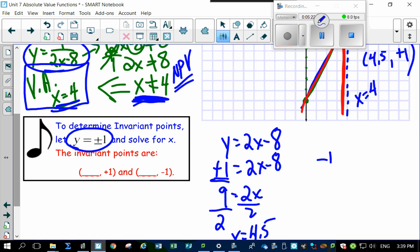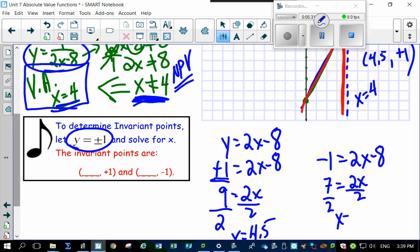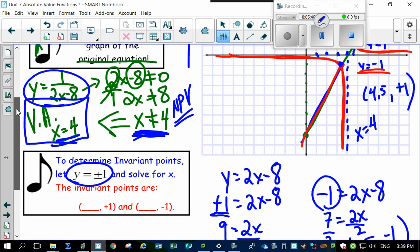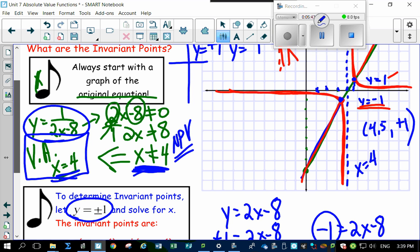Now set y equal to minus 1: minus 1 equals 2x minus 8, bring the 8 over, 7 equals 2x, divide by 2, and x equals 3.5. So the second invariant point is at (3.5, negative 1). Going back to the original graph, sure enough, at 3.5 and negative 1 there's the invariant point. So the invariant points are (4.5, 1) and (3.5, -1), and they're easy to find.